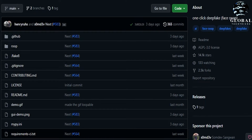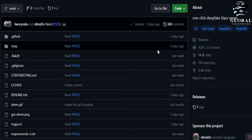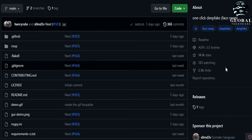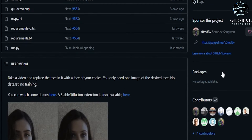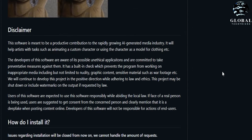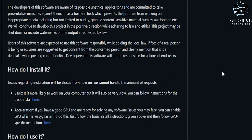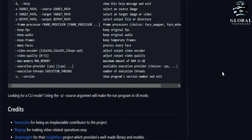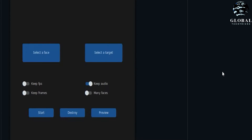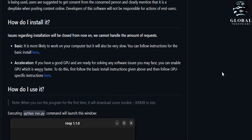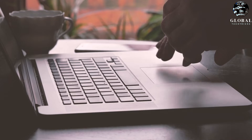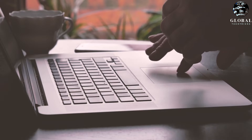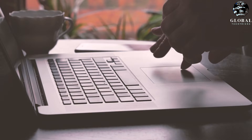To begin, scroll down and click on the provided basic link. This will direct you to a webpage where you can install Python. Alternatively, you can search for Python on Google and download it from there. Numerous tutorials are available to guide you through the installation process on Windows, Linux, or Mac.